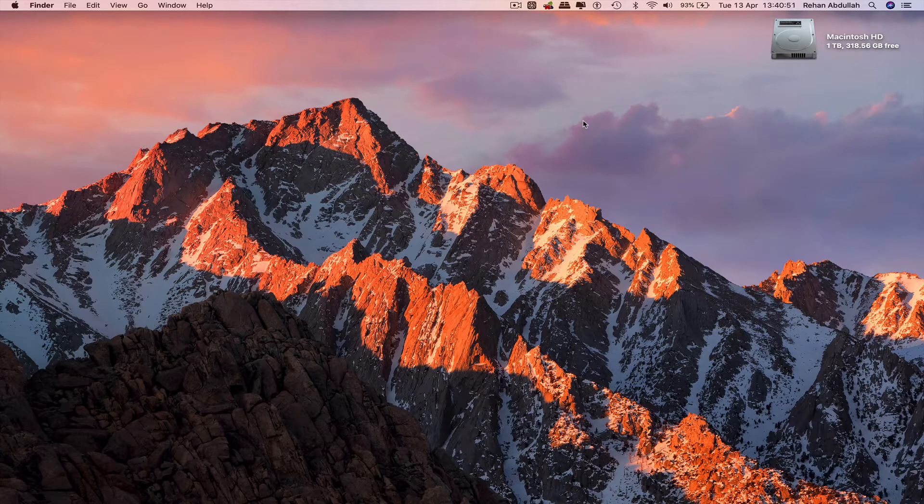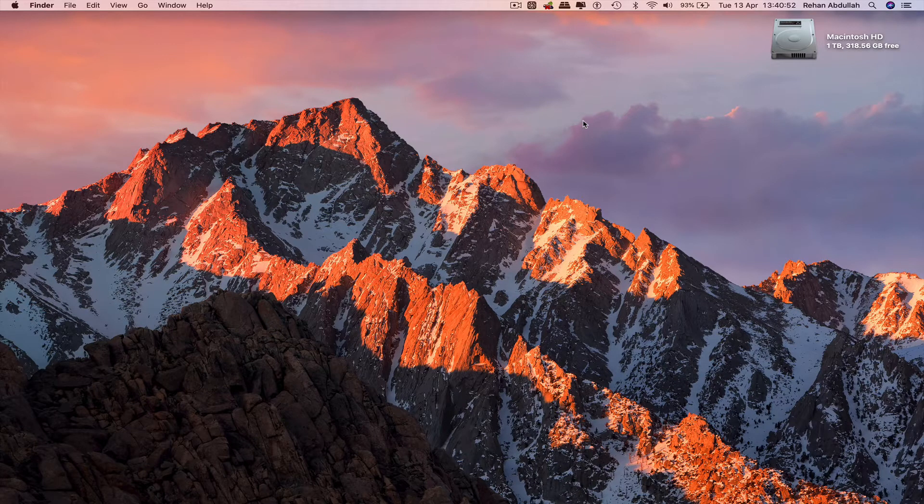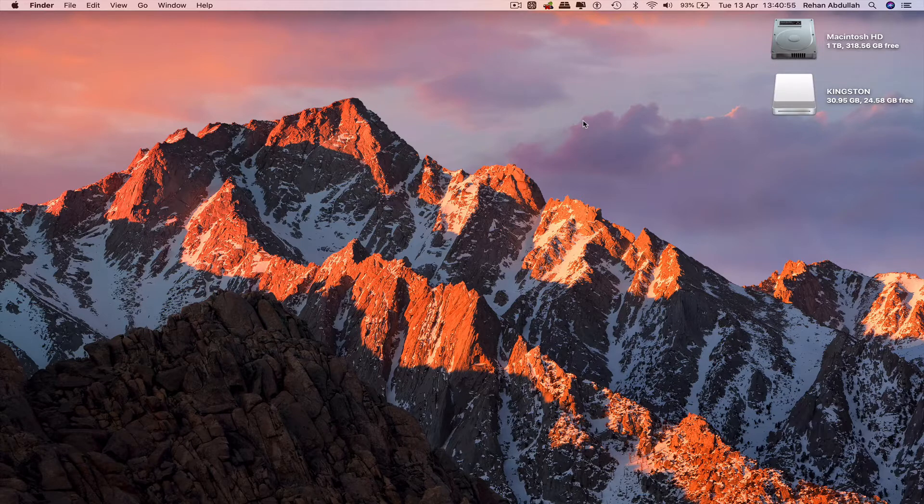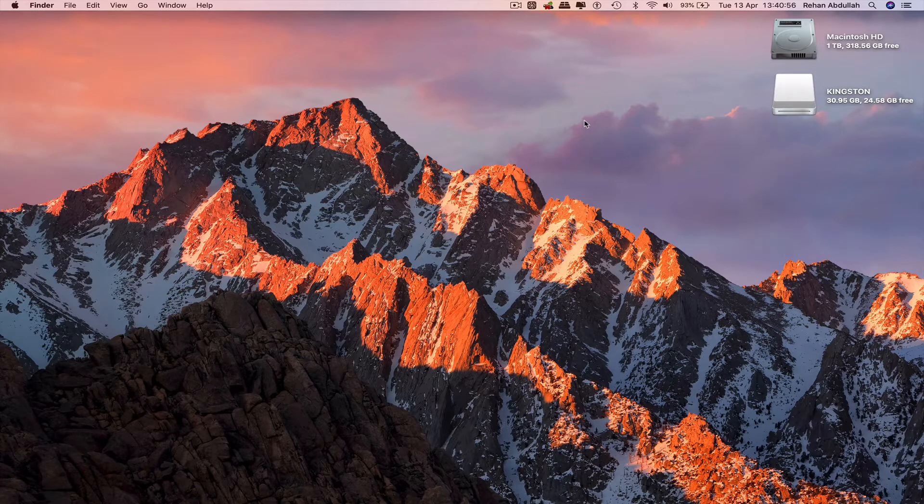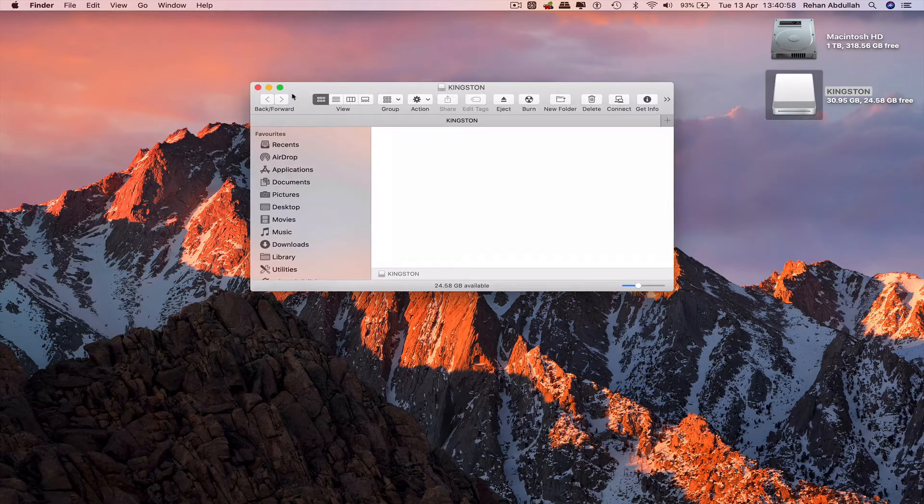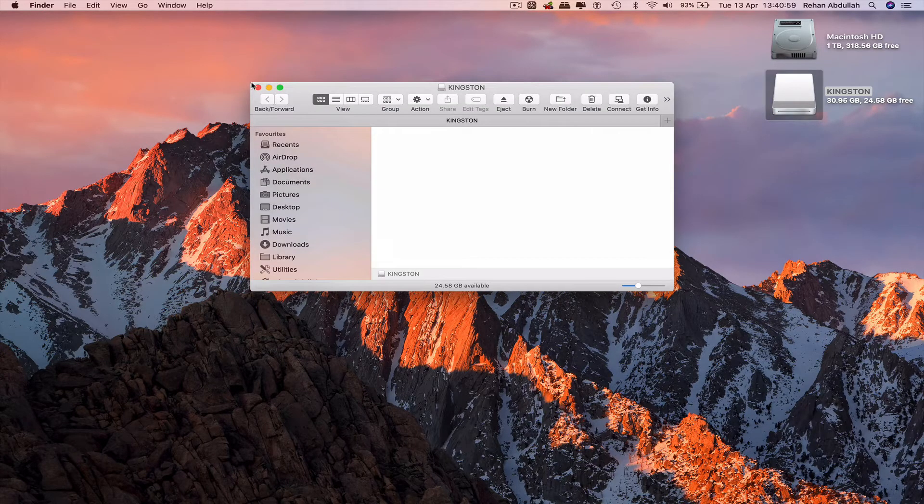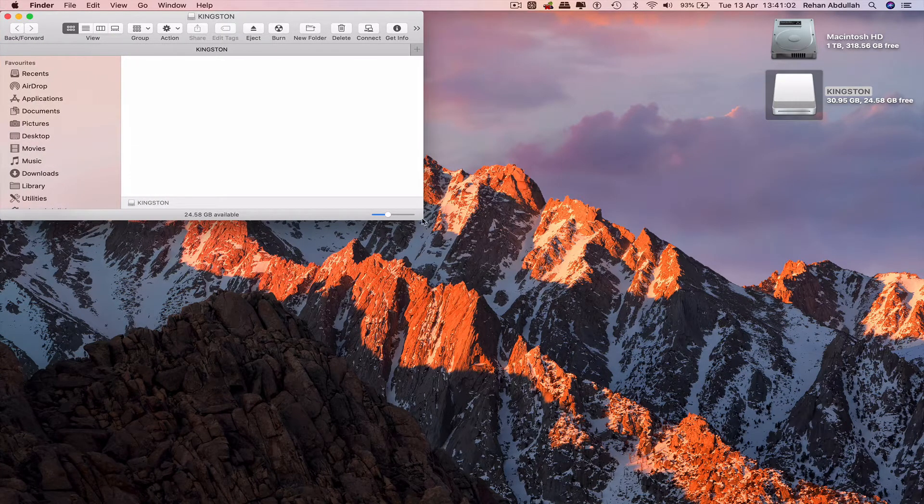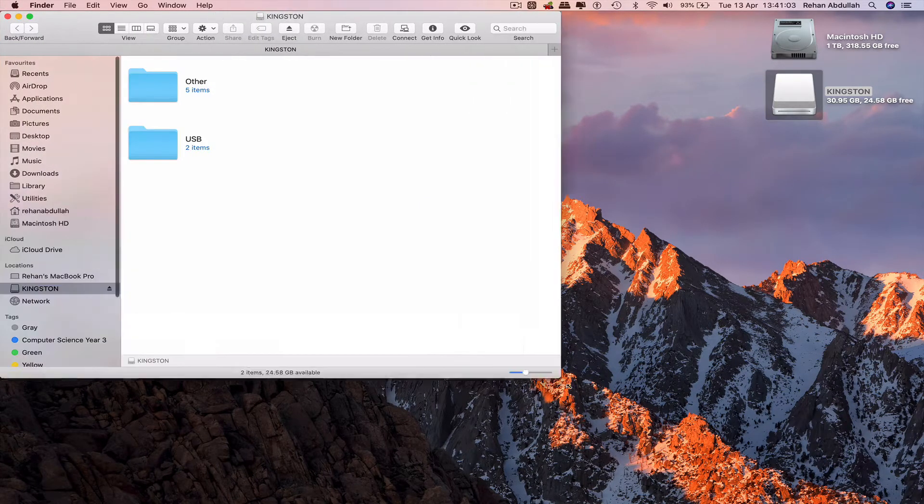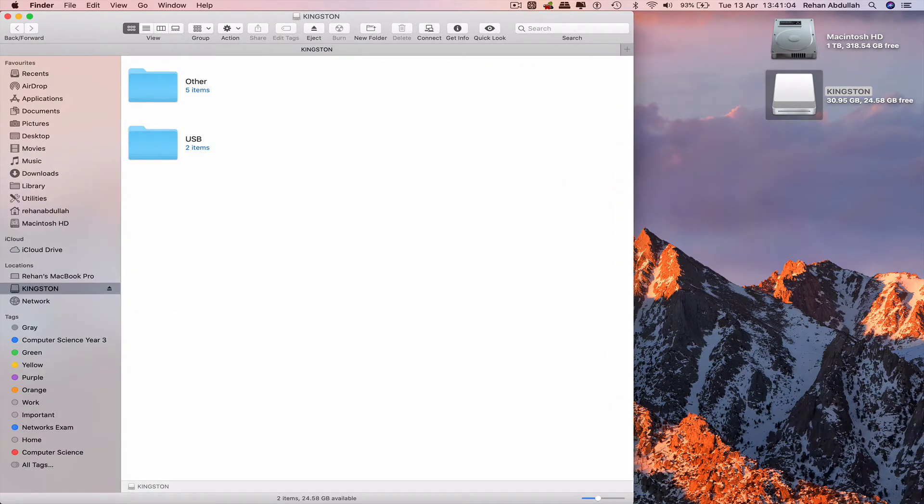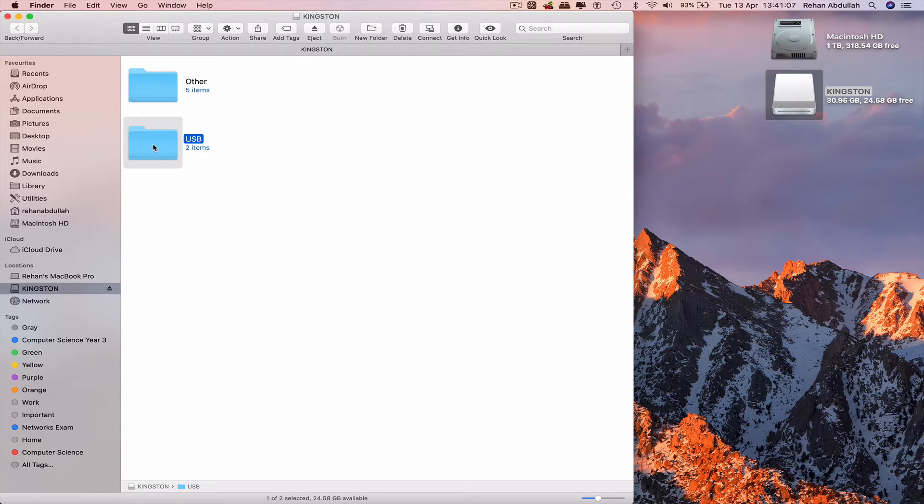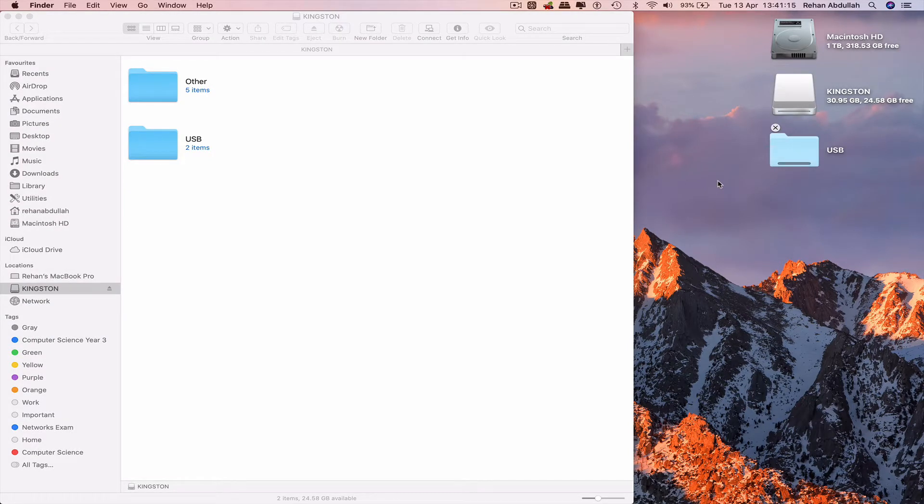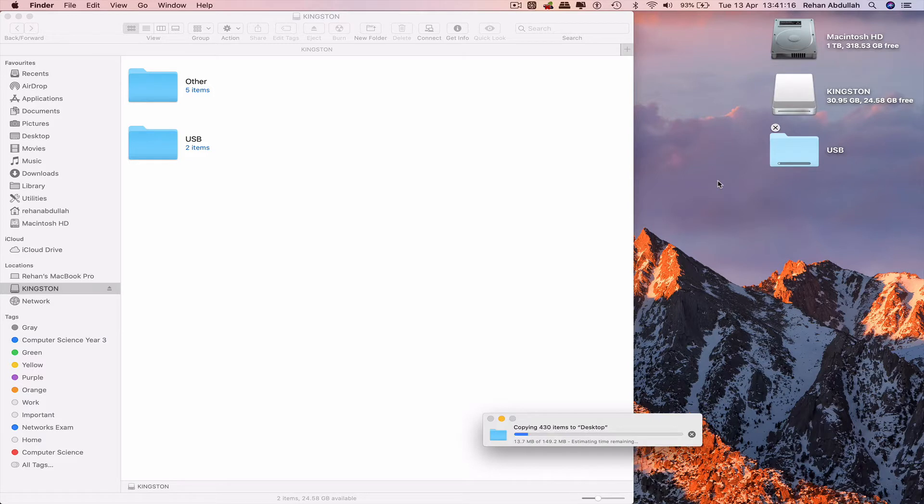Take the USB content, Command+C to copy, paste on the desktop with Command+V. This may take some time depending on the speed of your computer and the USB.